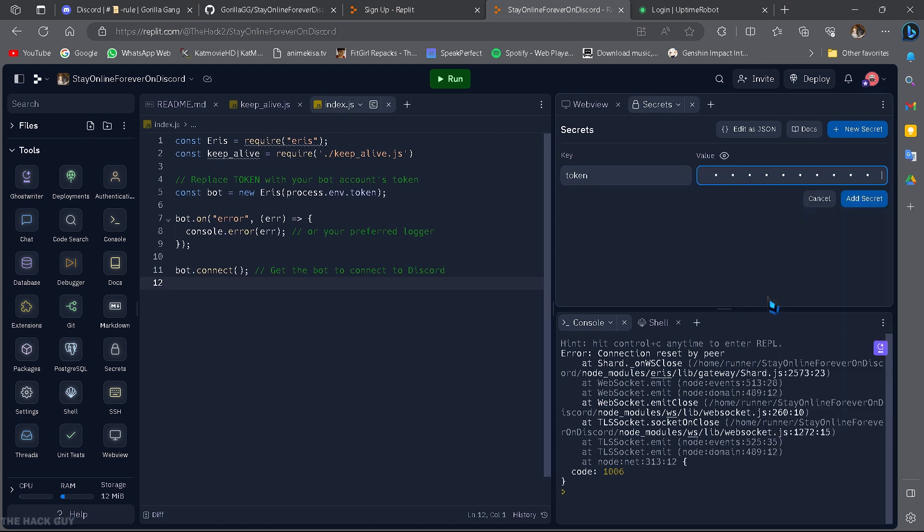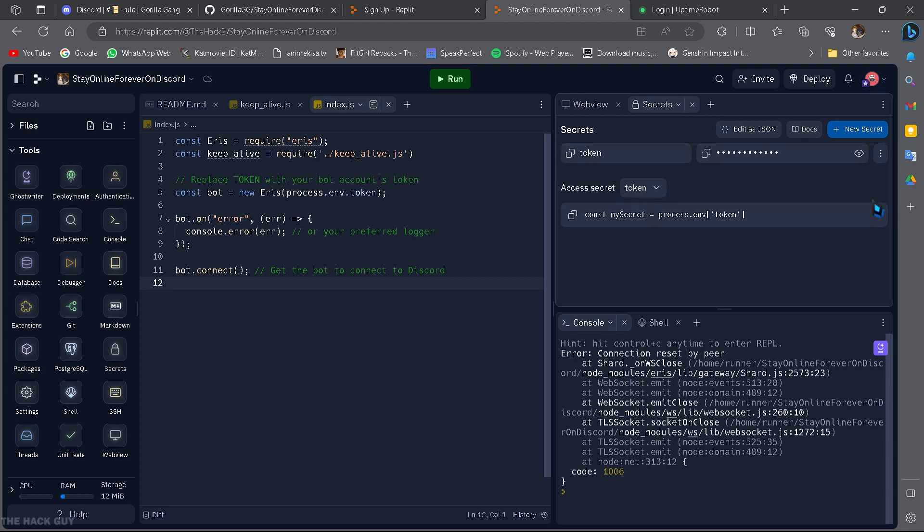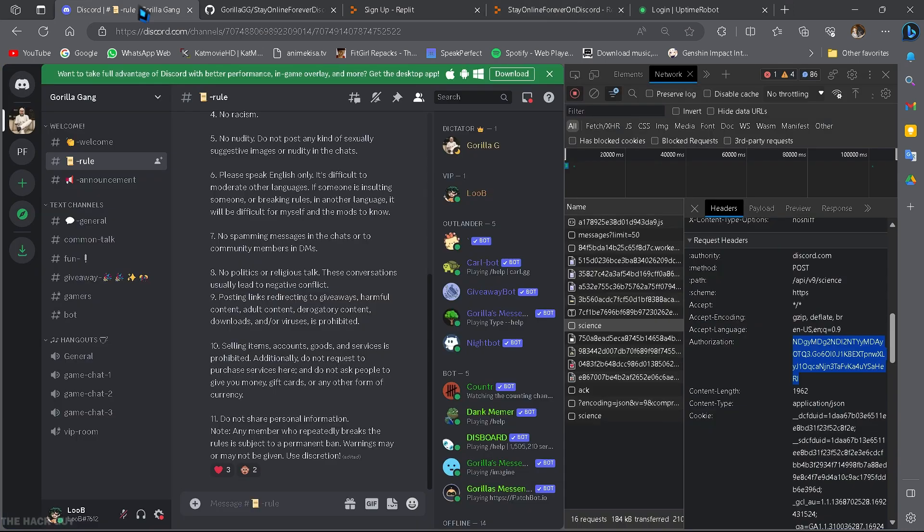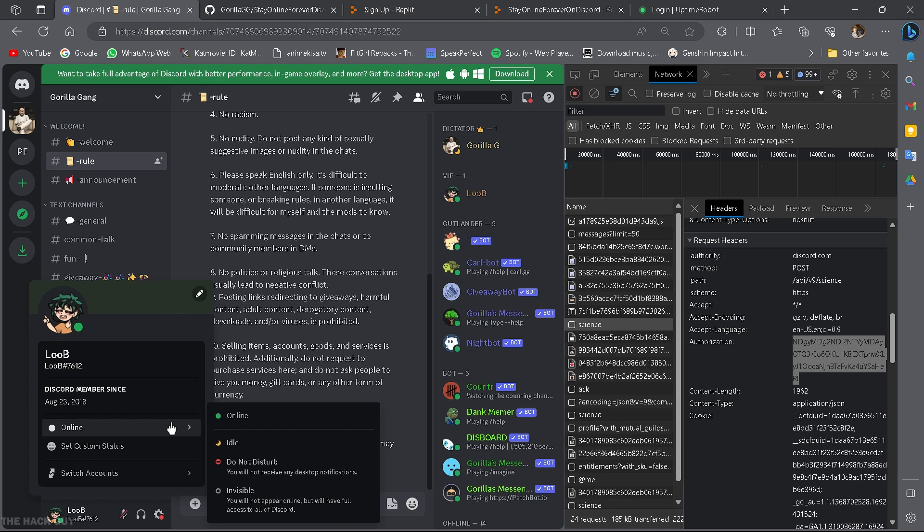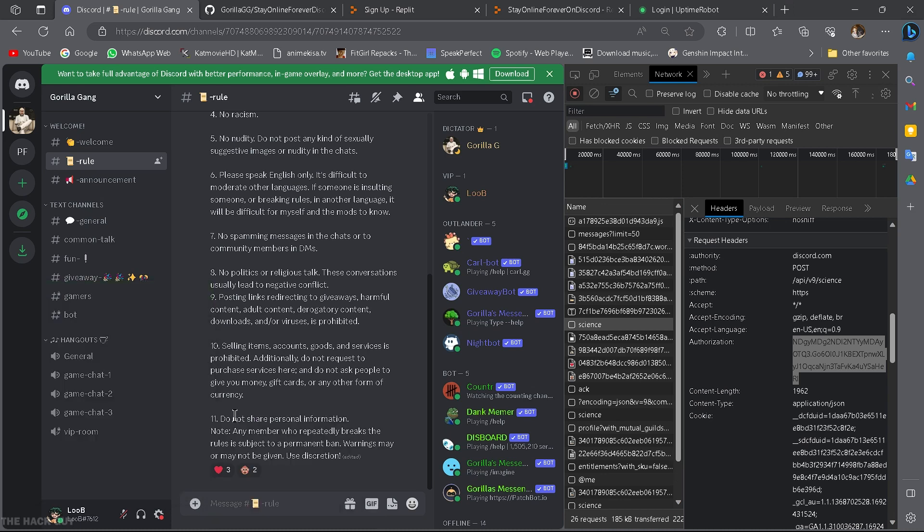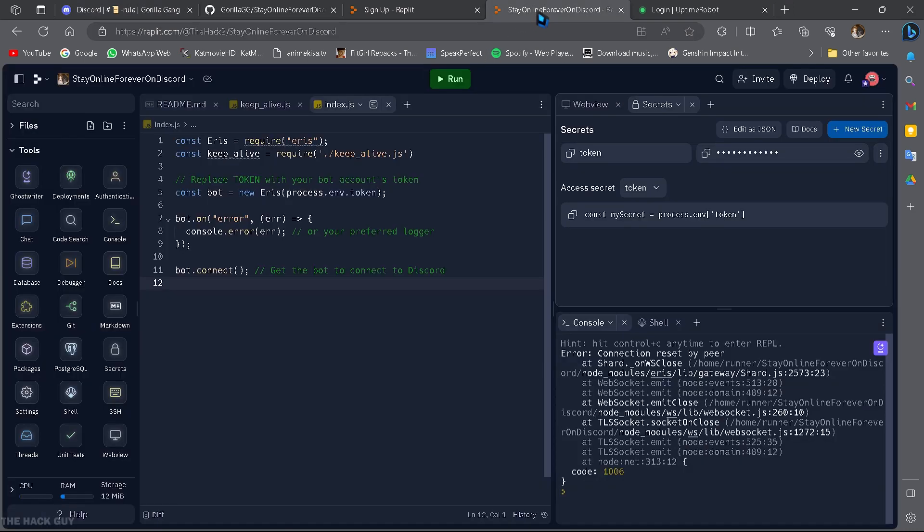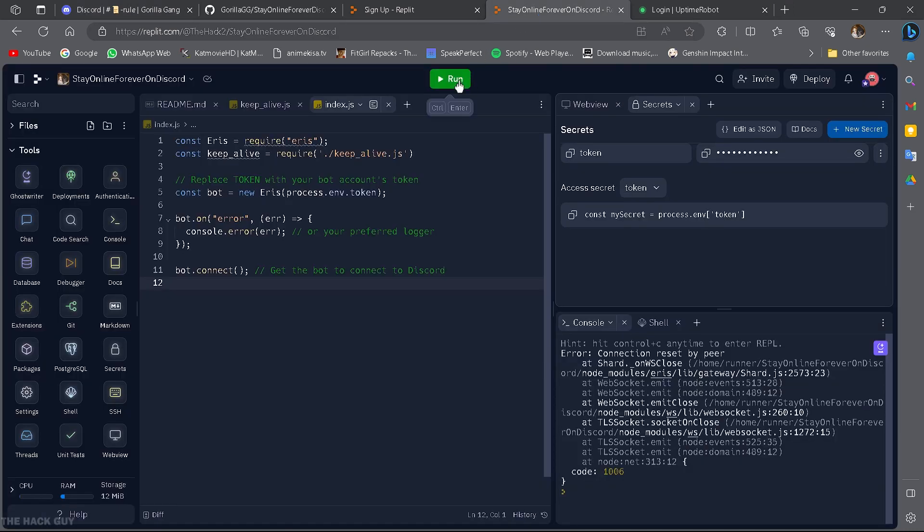We're almost there. Before we proceed, make sure your Discord account was last seen online as the bot will only reflect your last status. So, go back to Discord and choose the online status before starting the bot. This step is crucial for the trick to work seamlessly.